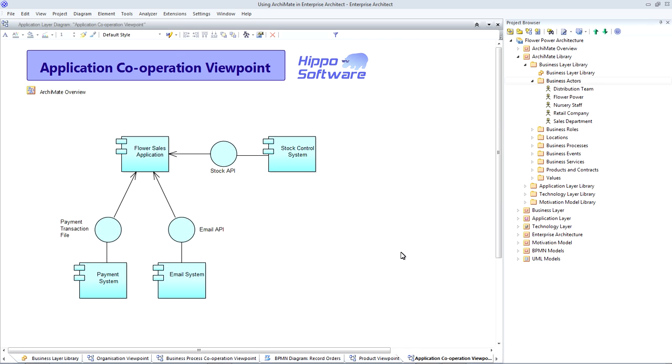This viewpoint allows us to understand our software application landscape, define interfaces, and look at dependencies between the applications. You may notice that the notation here is very similar to UML, the UML notation for components and interfaces. This is entirely intentional. The designers of ArchiMate were very careful to align their notation with UML whenever this was possible. And this means that developers who already understand UML will have little difficulty understanding the application and technology ArchiMate models.